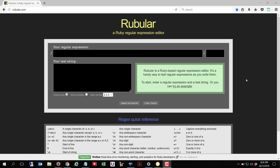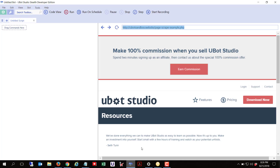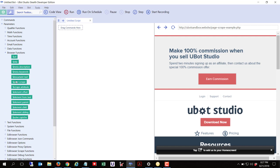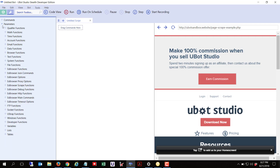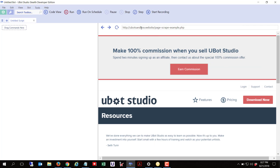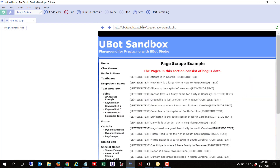Hi everyone, this is uBotBuddy. Today I'm going to show you a video about a command in uBot called page scrape. If you come up here and go down to the browser functions, I'm referring to this one right here. I heard there are some questions about how to properly use that particular function, so I wanted to show an example of how I would accomplish the task.